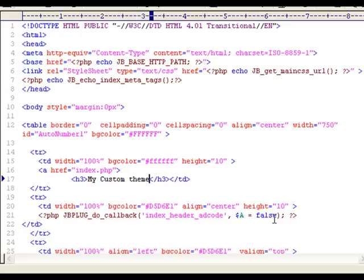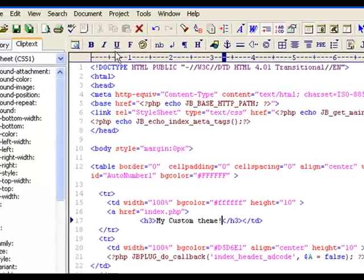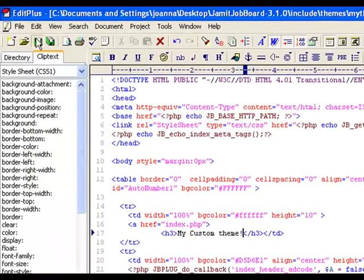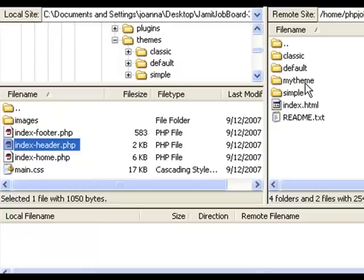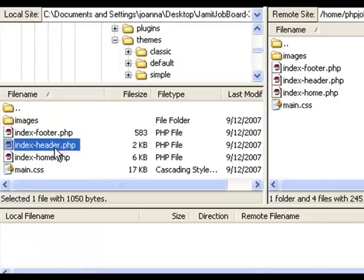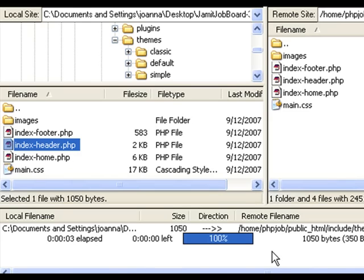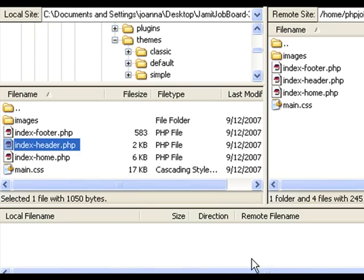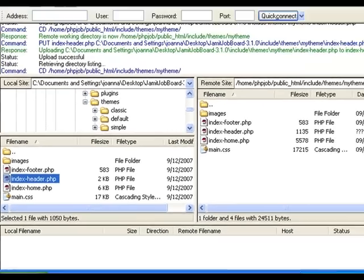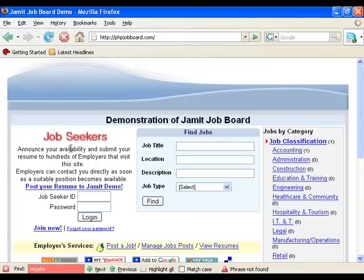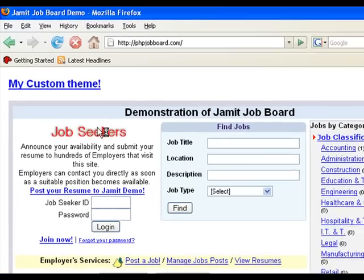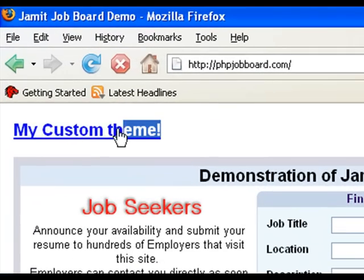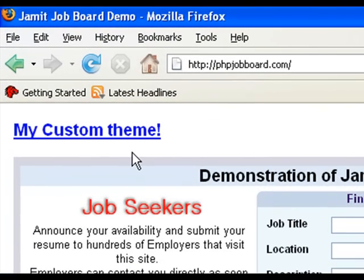My custom theme. We save this file. And then we upload this file into our theme directory in our hosting account. And done. Let's reload our home page. And bingo! We can see our theme customization right here.